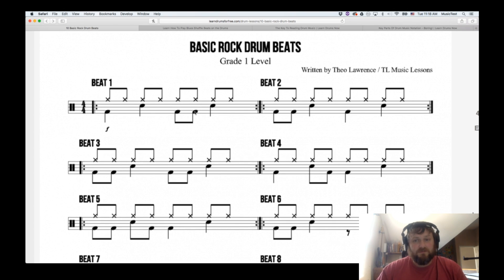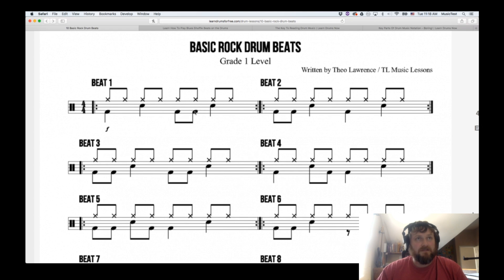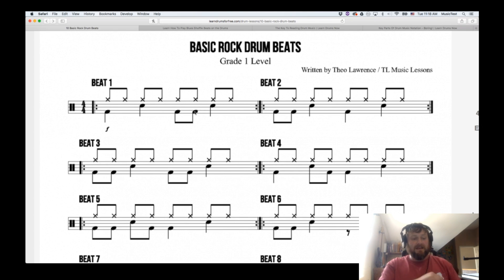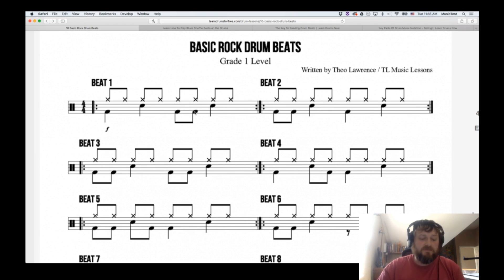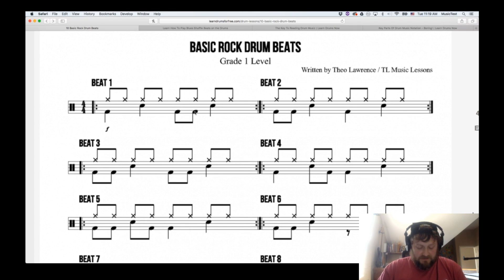I watched about a thousand videos when I was trying to figure out how to program drums - videos on how to actually play the drums. Even though I don't play drums, I kind of got a feel for what drummers do and how they play it, and I think that really helps.